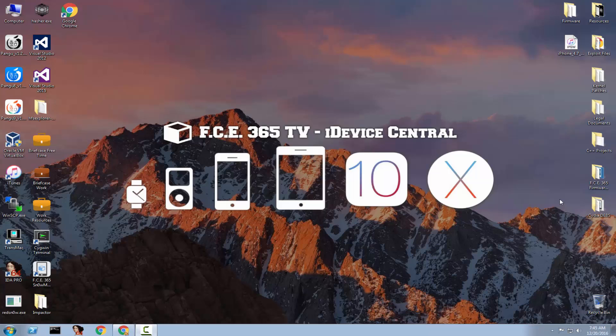What's up guys! Joe Snow right here. So in today's video I'm going to show you how to save your SHSH2 blobs for your device for future downgrades with Prometheus application on Windows.